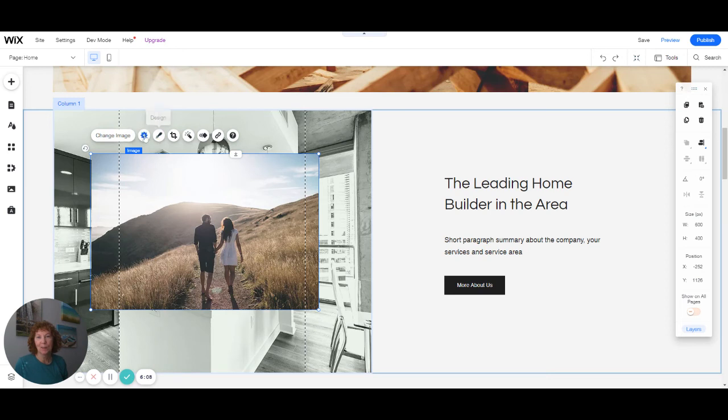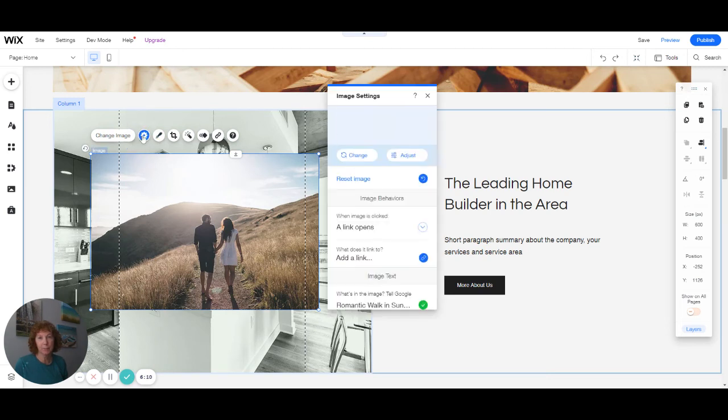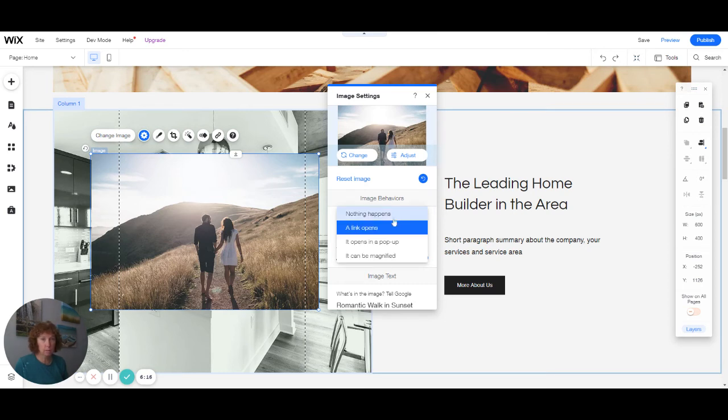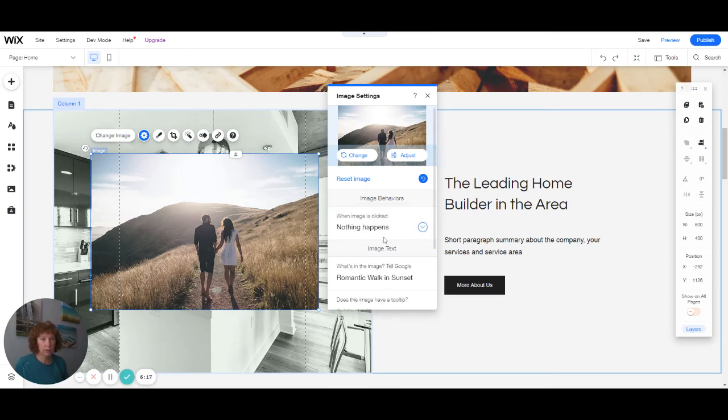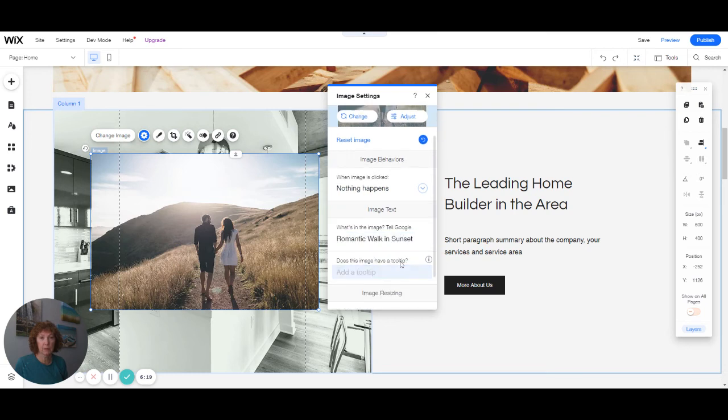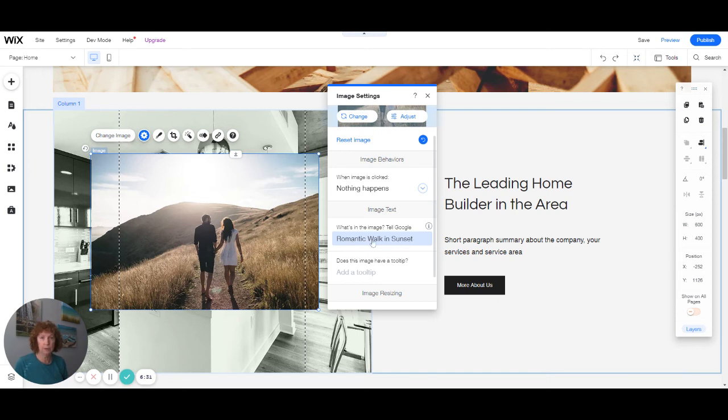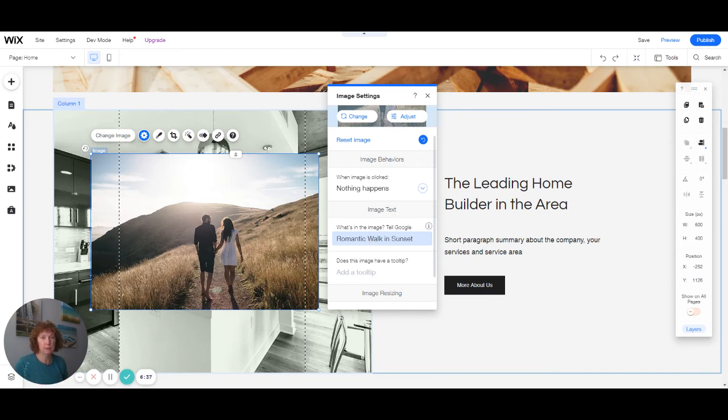What you want to do is go into settings here. And you can choose if it's linked to something. I'm changing it to nothing happens if somebody hovers over or if they click on it. This is the information to tell Google what's in the picture. And for screen readers, what's in the picture so that visually impaired people can visualize what is in that picture.